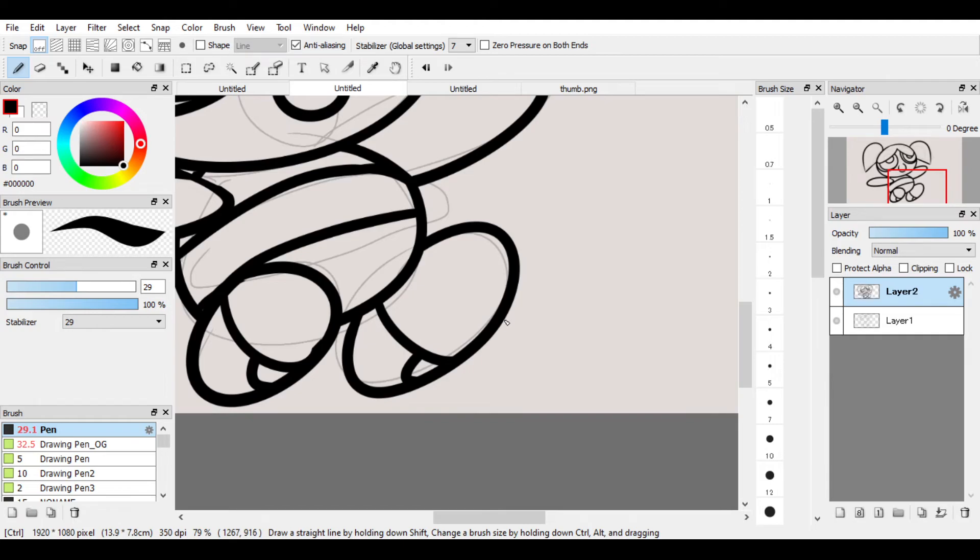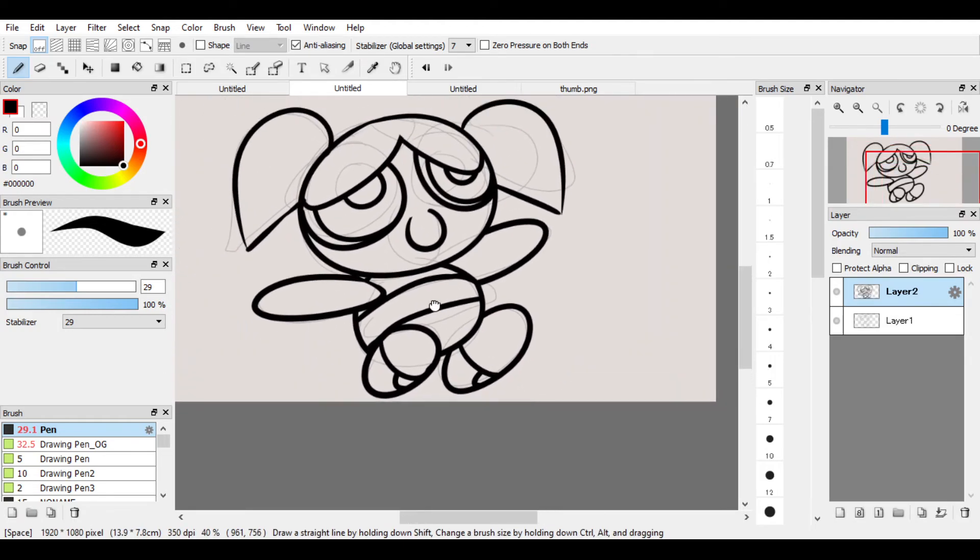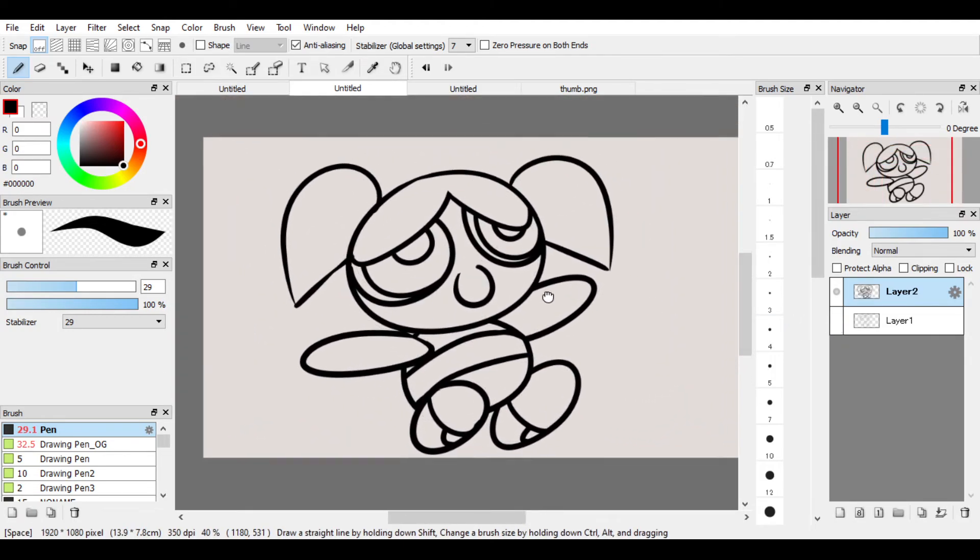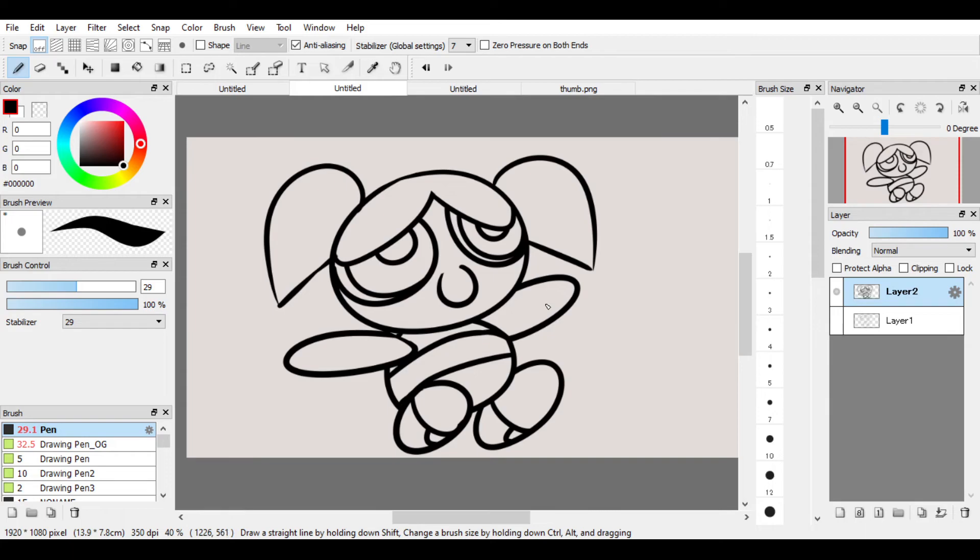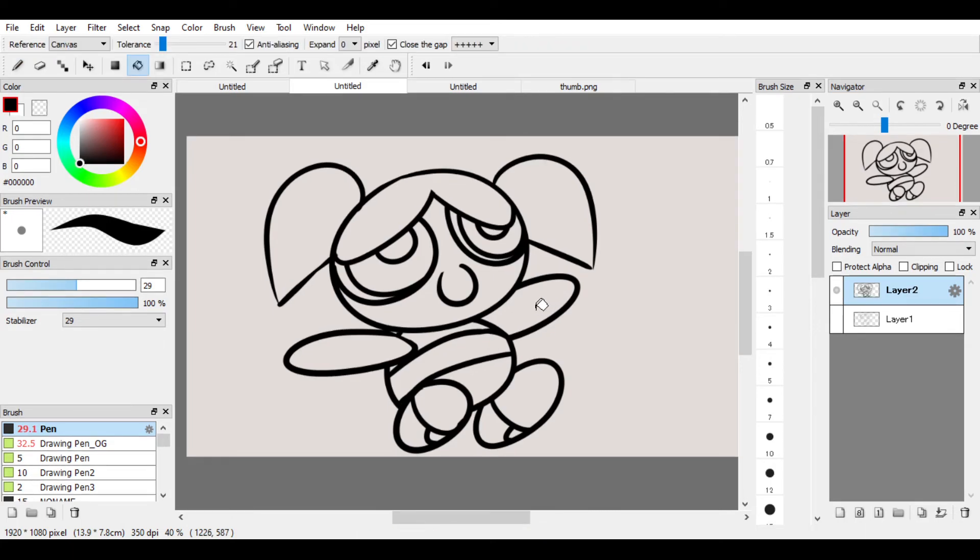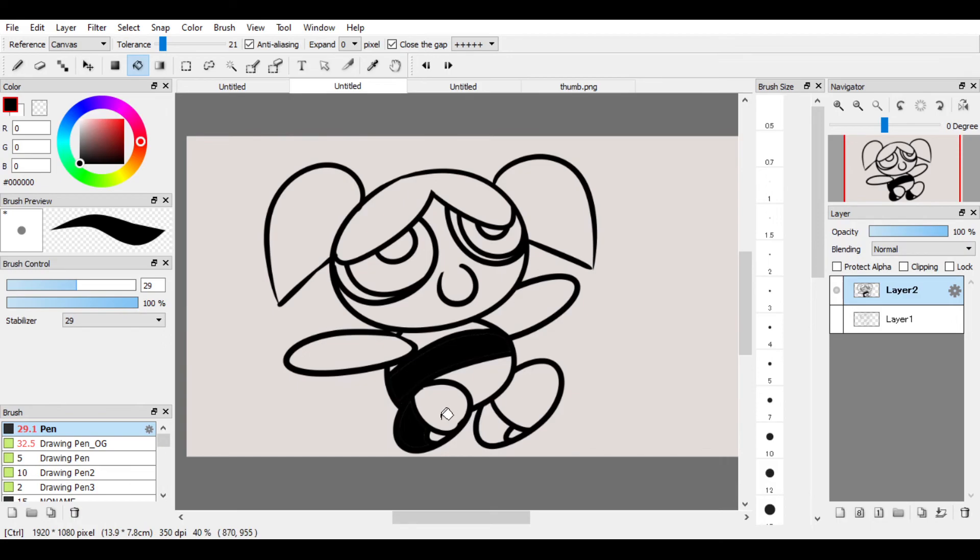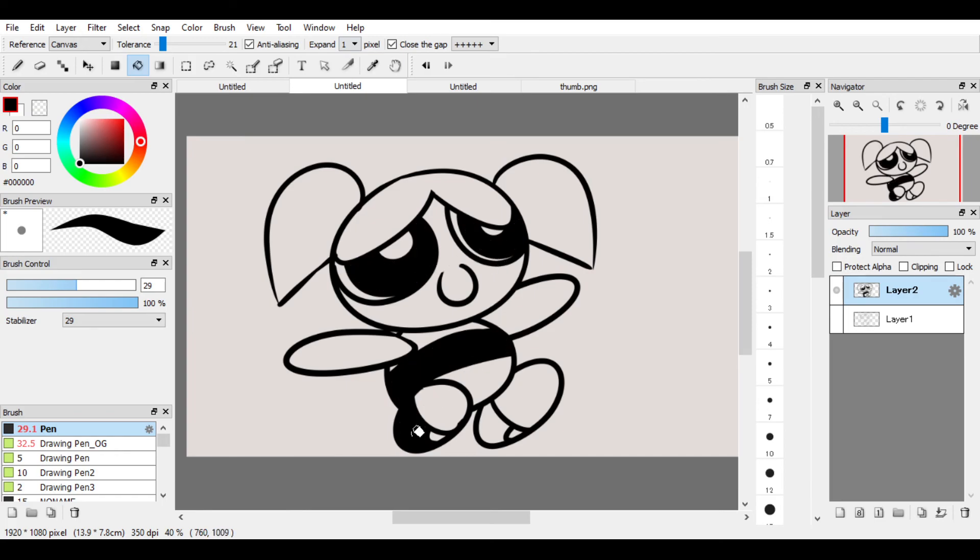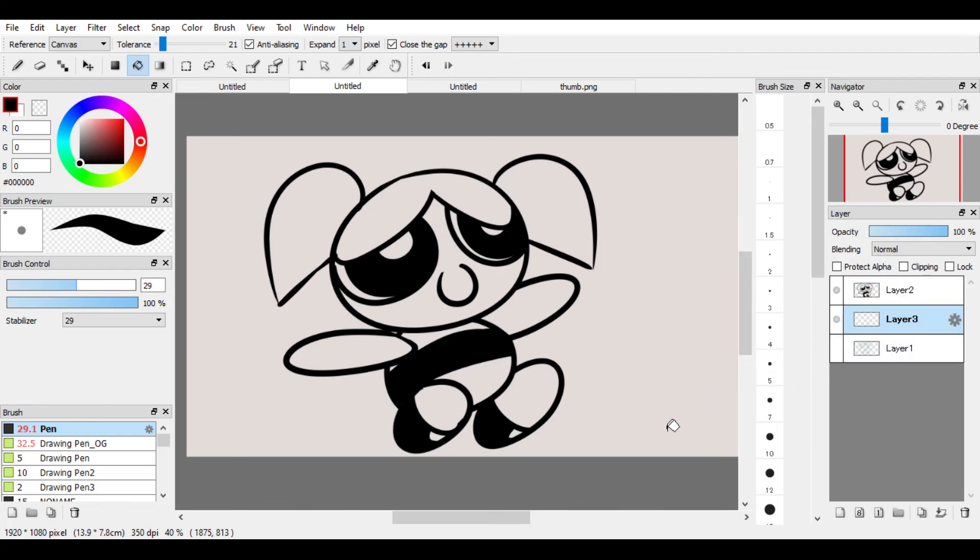Zoom out, let's see what we've got. Turn off the sketch layer. She's beautiful. We're gonna add in some black color. We're gonna undo that because we did not expand. That's better. Color, color, color. Line art's done. Now we're gonna add some colors to this bad boy.